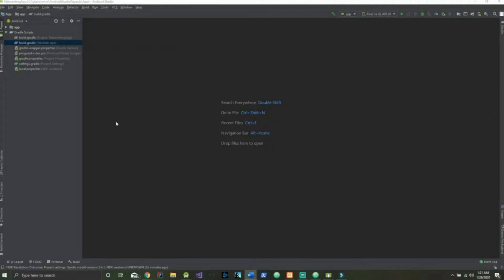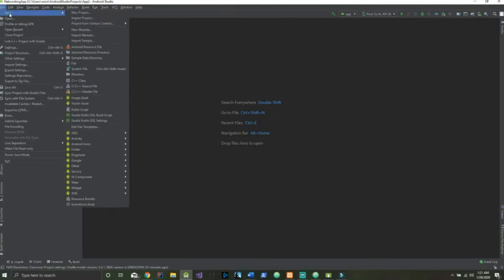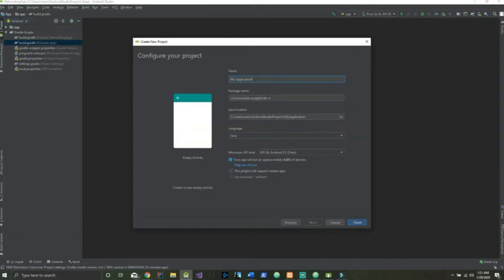If you haven't already, go ahead and open Android Studio and once it's open select File > New Project. We will select Empty Activity here. I'm going to name this 'networking app' — you may choose whatever you'd like. API level 26 is okay, and hit Finish.